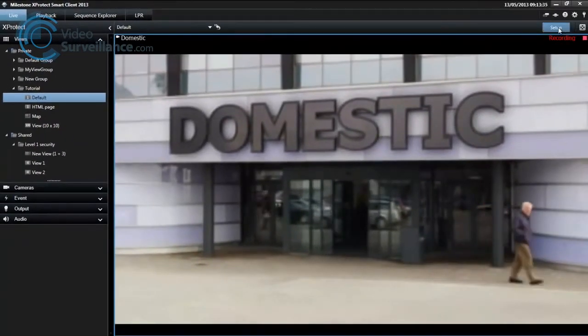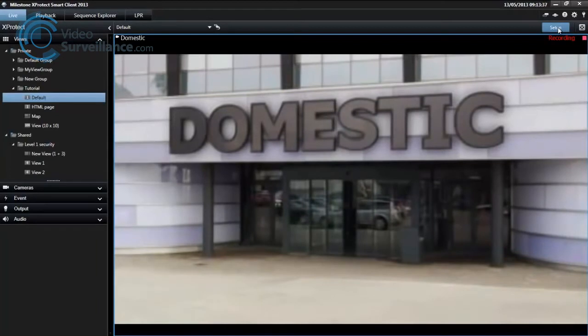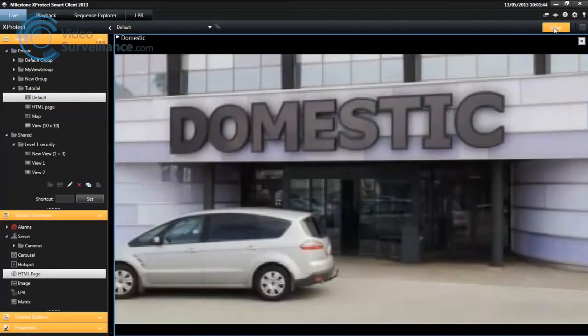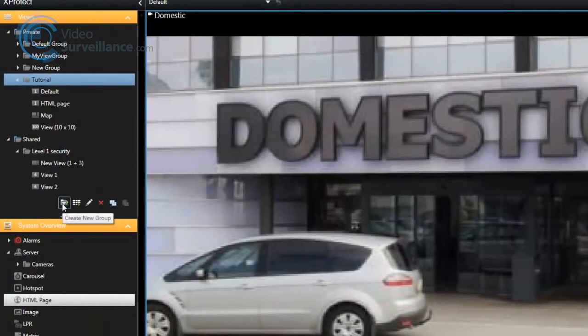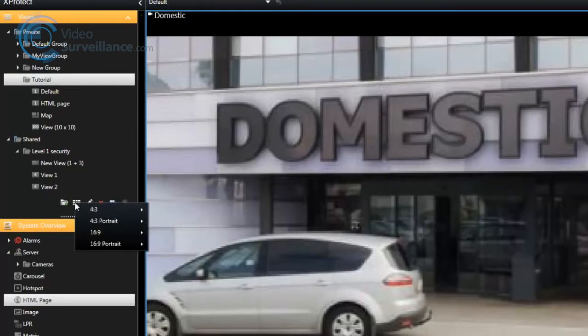To create a view, you must first have a group to add it to. You can create a new view in an existing group or create a new group for the view. Click Setup to enter Setup mode and in the Views pane, either select an existing group or click Create New Group. In the group, click Create New View.